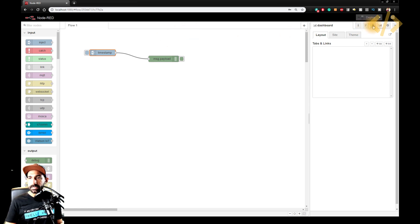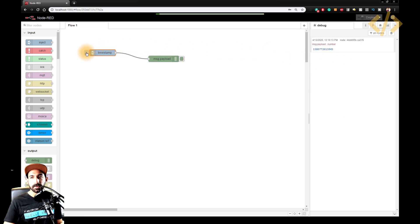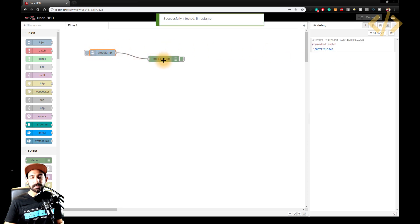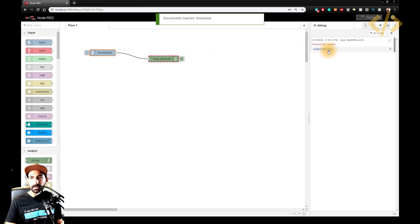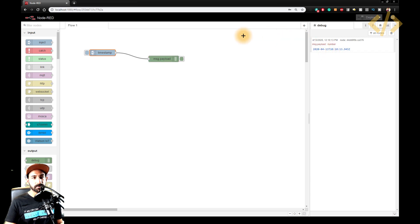So now you go to this debug window. And here you will see whatever happened in the node. So I will click on this button. And it will send a timestamp in the message payload. And this is the timestamp. So if I click this one, this is a different format. You will see this is 2020 13 April, and that's the time 10 10 13.